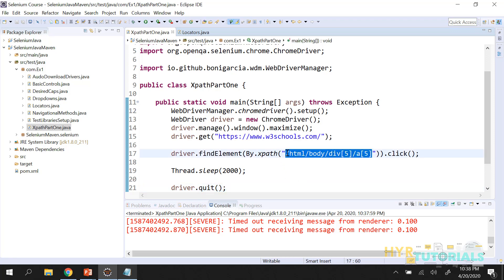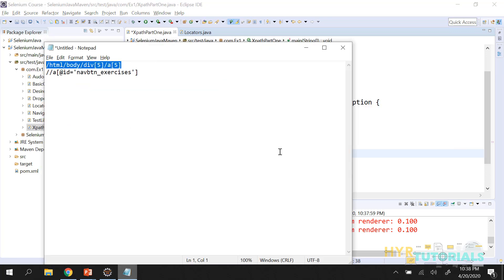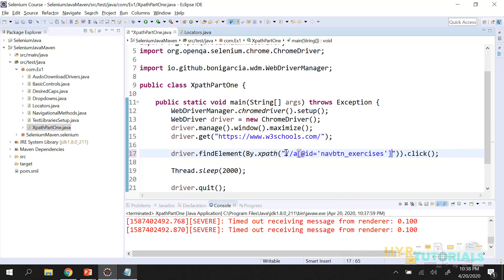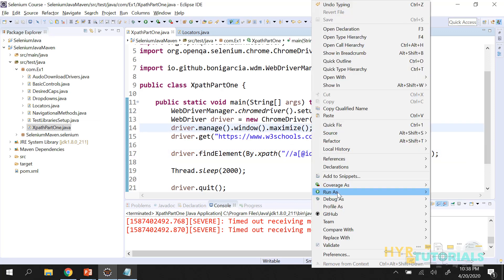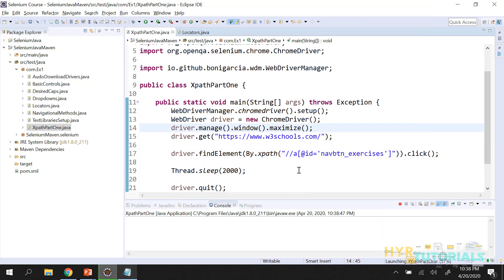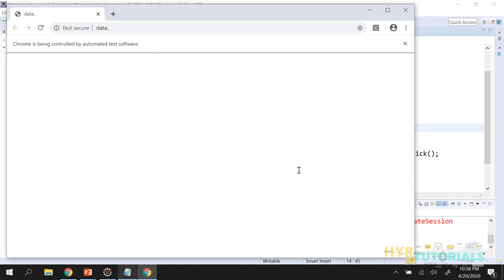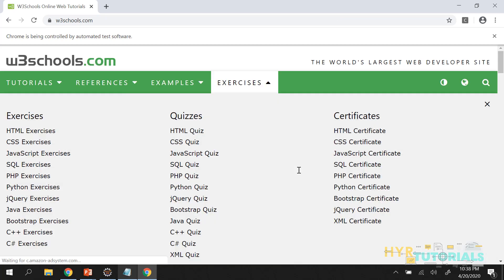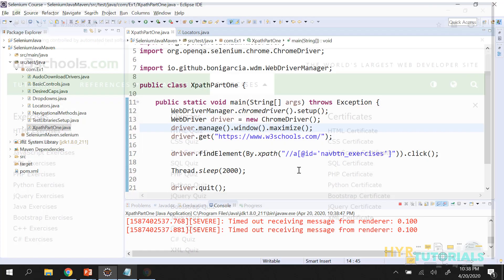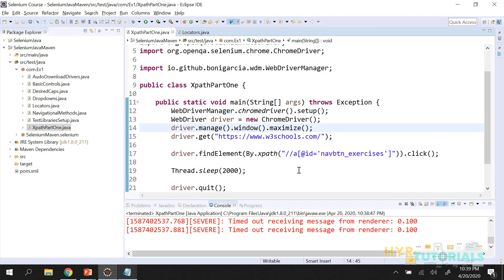The way we write this inside Selenium is the same whether you use absolute XPath or relative XPath — the syntax does not change. Now let me use the relative XPath. I will replace it with the relative XPath and execute the script. The browser window opens, navigates to the URL — and you can see that by using relative XPath also, it clicked on the 'exercises' menu.